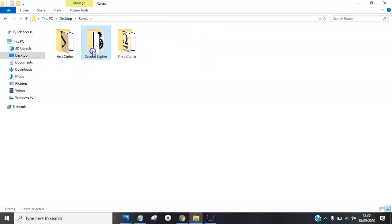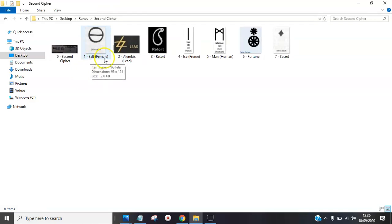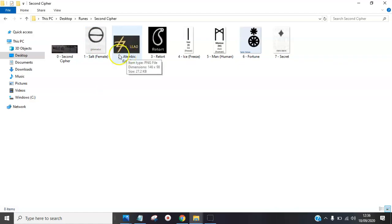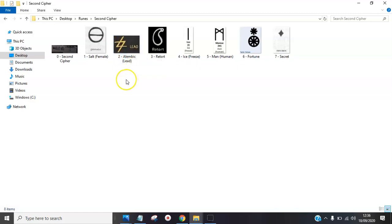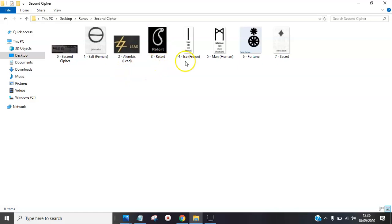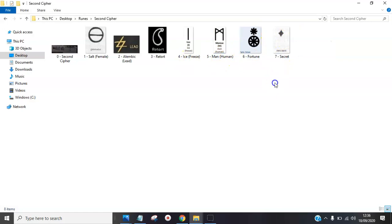Moving on to the second cipher. Salt, well that's water isn't it, which is the female. Here we have the symbol for Saturn. Lead is the metal of Saturn. This is part of the alchemy element chart. Sign for retort, freeze, man, fortune, and then the secret sign once again at the end. It's like a stamp to them.